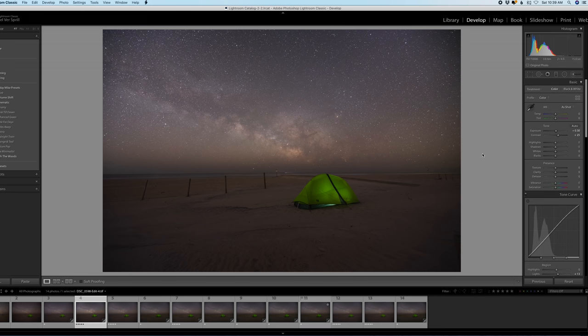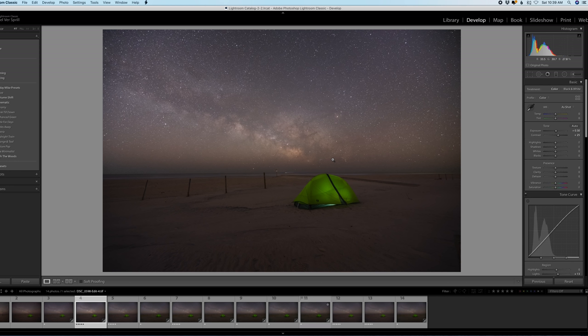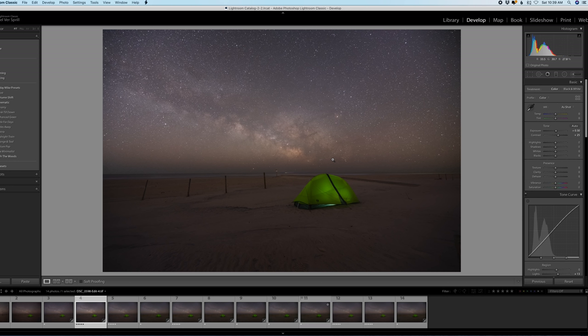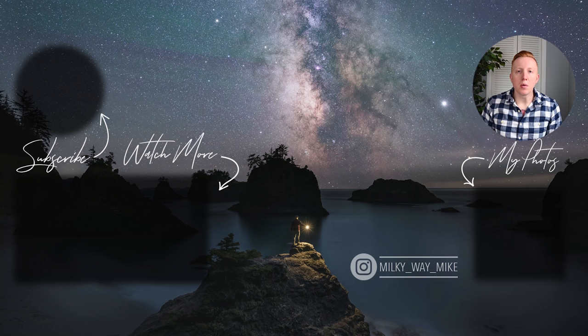So definitely try this out even if you don't have a Z7 and the 14 to 30 f4 lens. This will work with pretty much any lens you have whether it's fast or slow. I definitely recommend these techniques to be used and hopefully this helps you guys out in 2020 shooting the night sky and getting that clean crisp sharp stars, sharp foreground that you want. So take care guys, thanks for watching, have a good one.